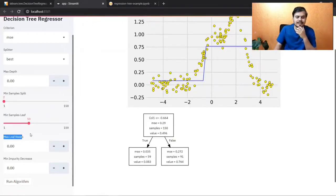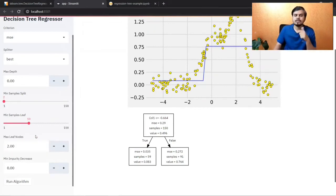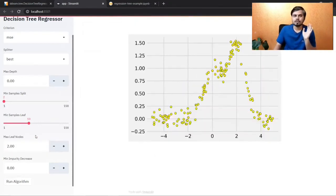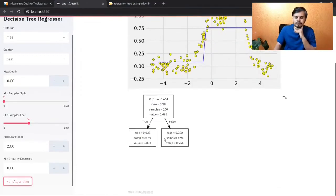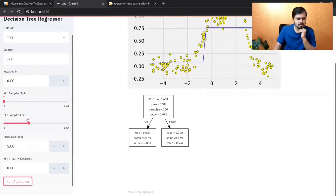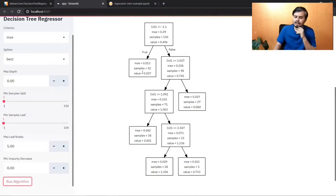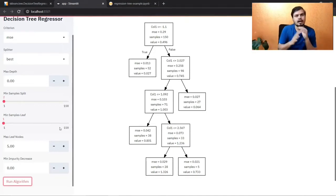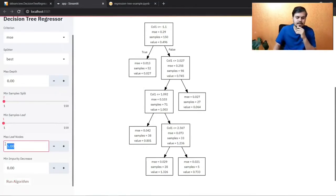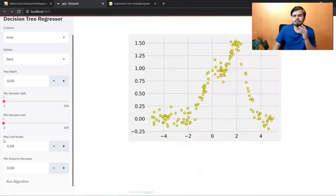Next is max leaf nodes — the decision tree should have at most this many leaves. If I set it to 2, only 2 leaf nodes are created. Set it to 5, you get 5 leaves. High max leaf nodes causes overfitting; low causes underfitting. Let me reset it to 0 (meaning fully grown tree). Next is minimum impurity decrease.